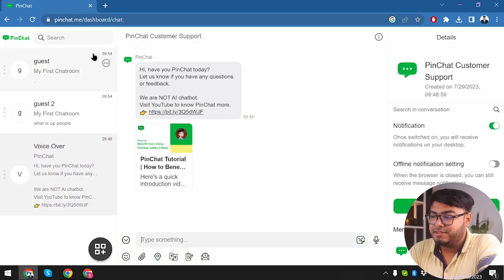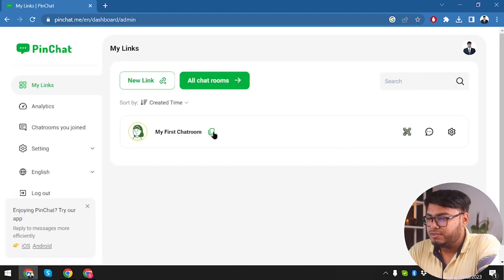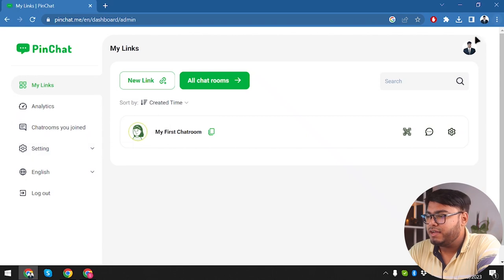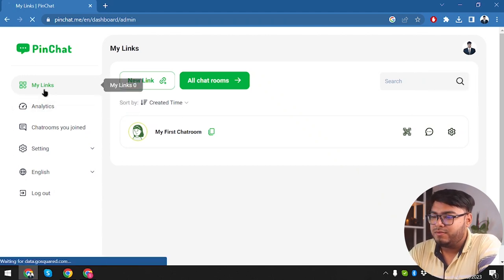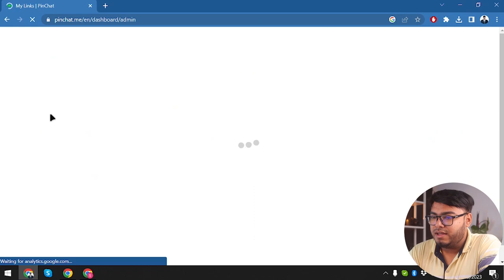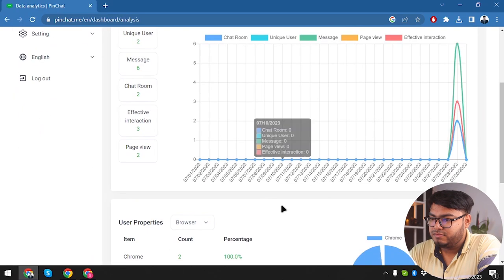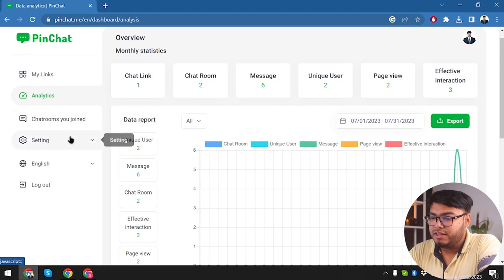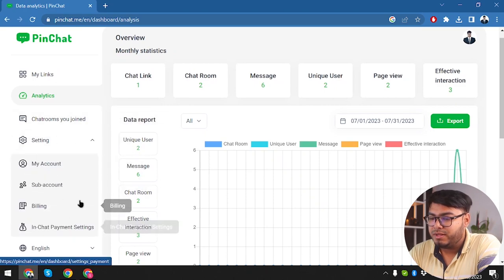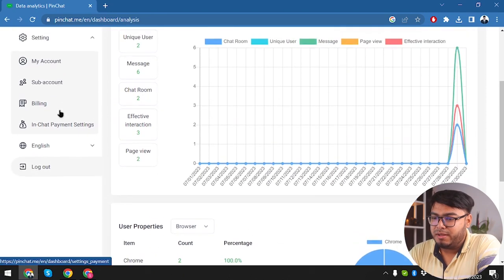Here we have PinChat support team. Now let's take a quick overview of the website. On the top right corner we have our account and we can log out. Then we have our Links, Analytics, chat rooms that you've joined, then Settings where we get My Account, Sub Account, Billing, In-Chat Payment Settings, and Language.